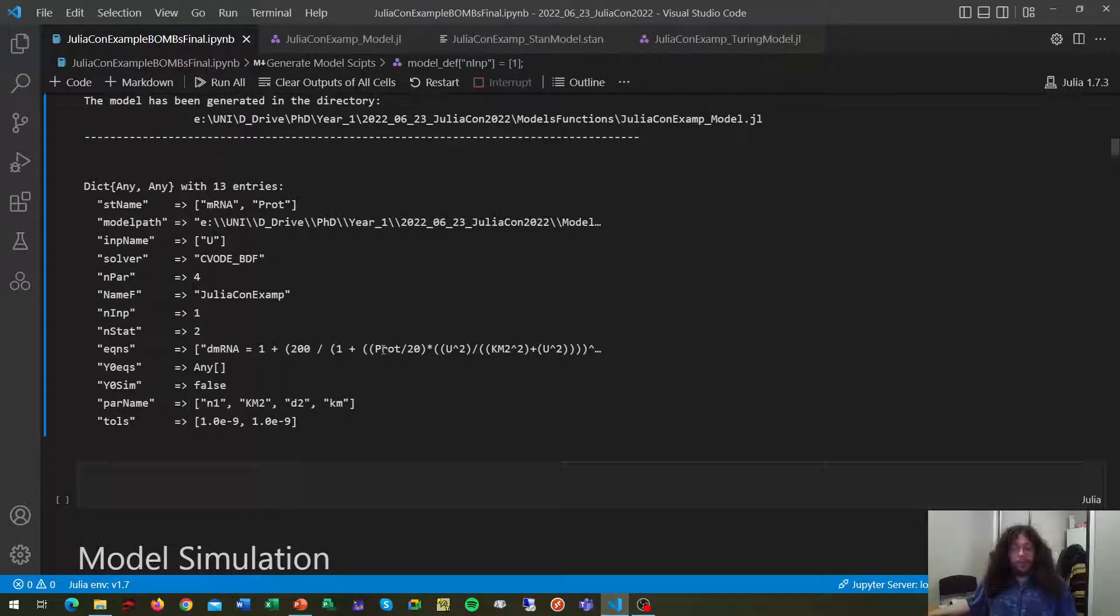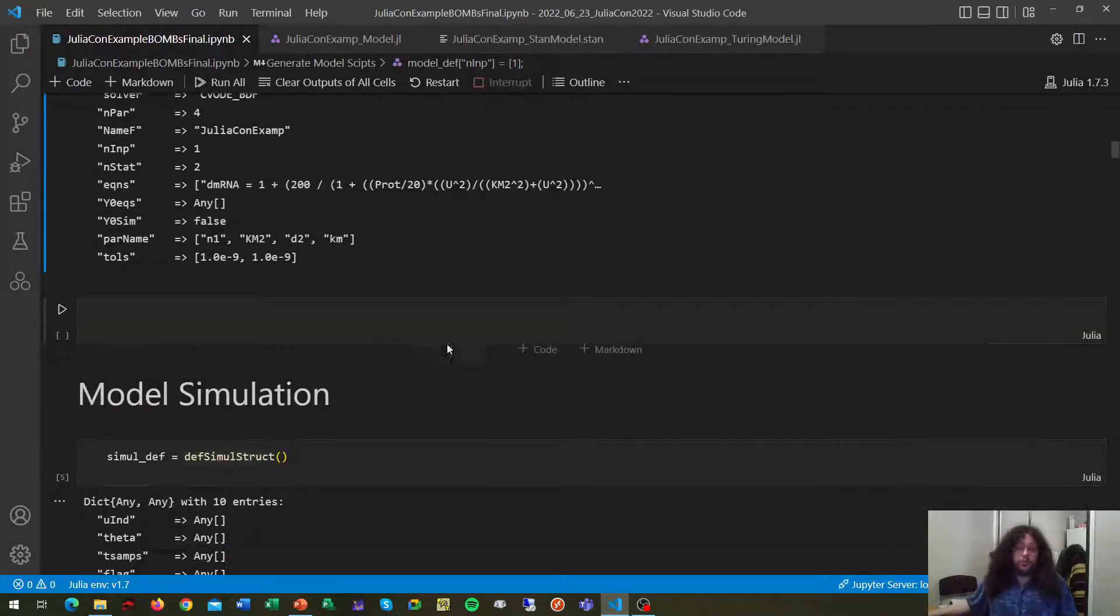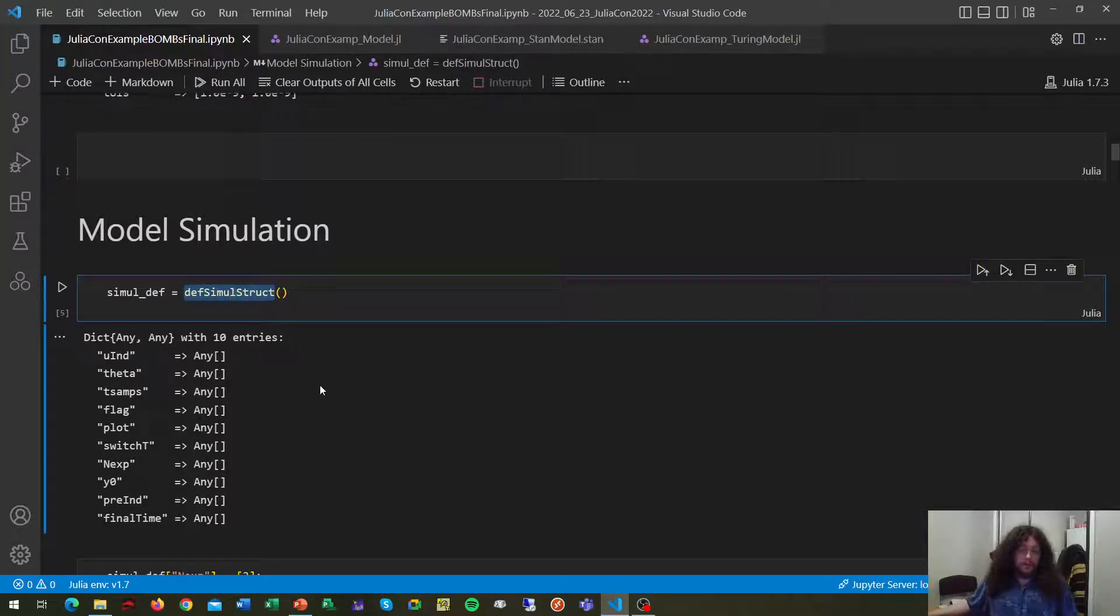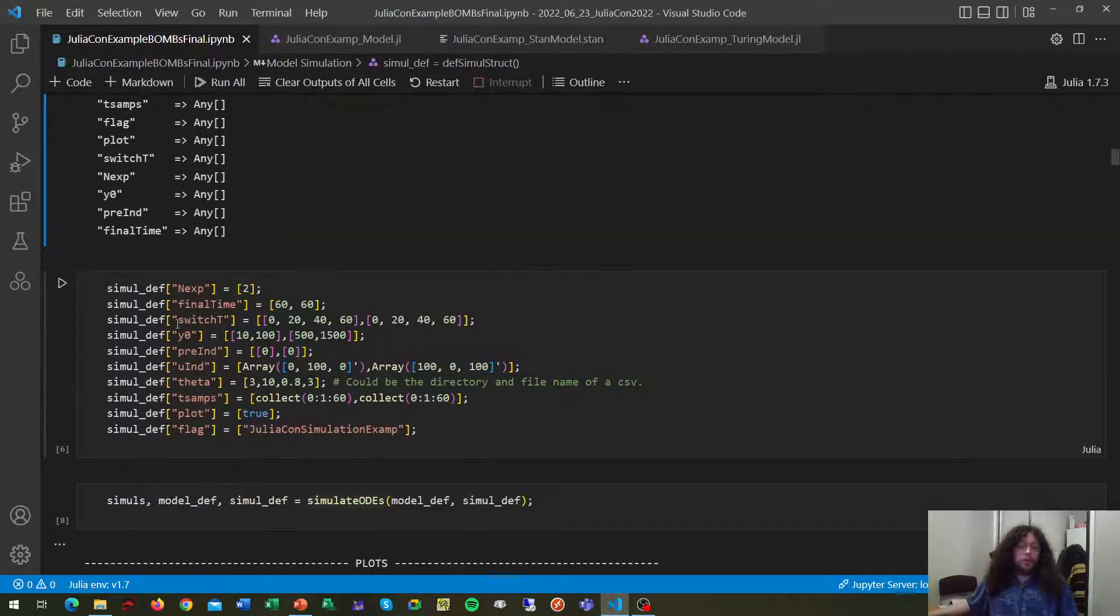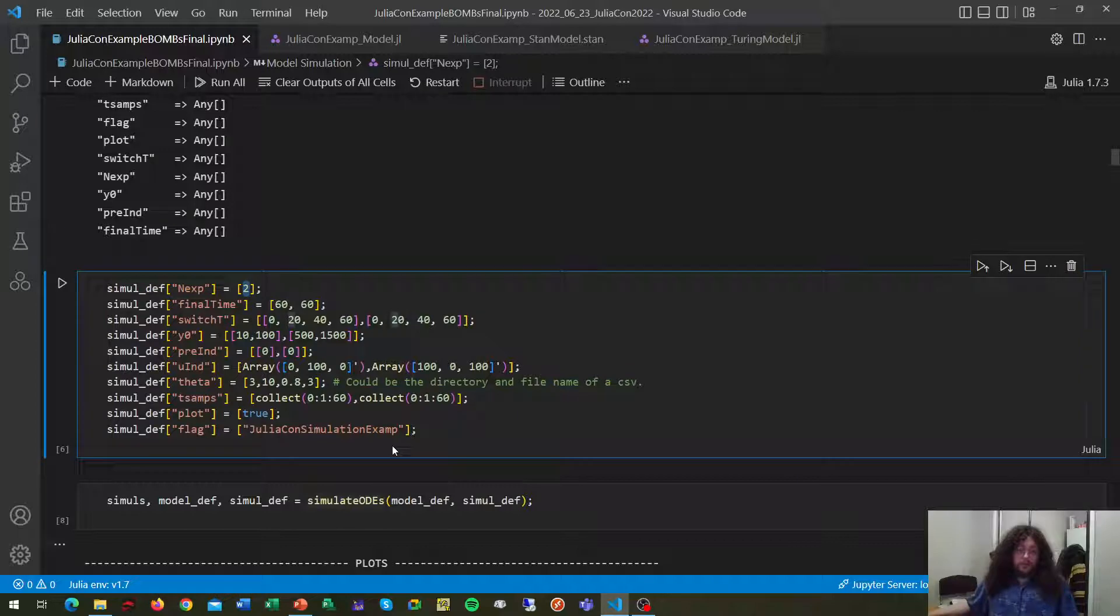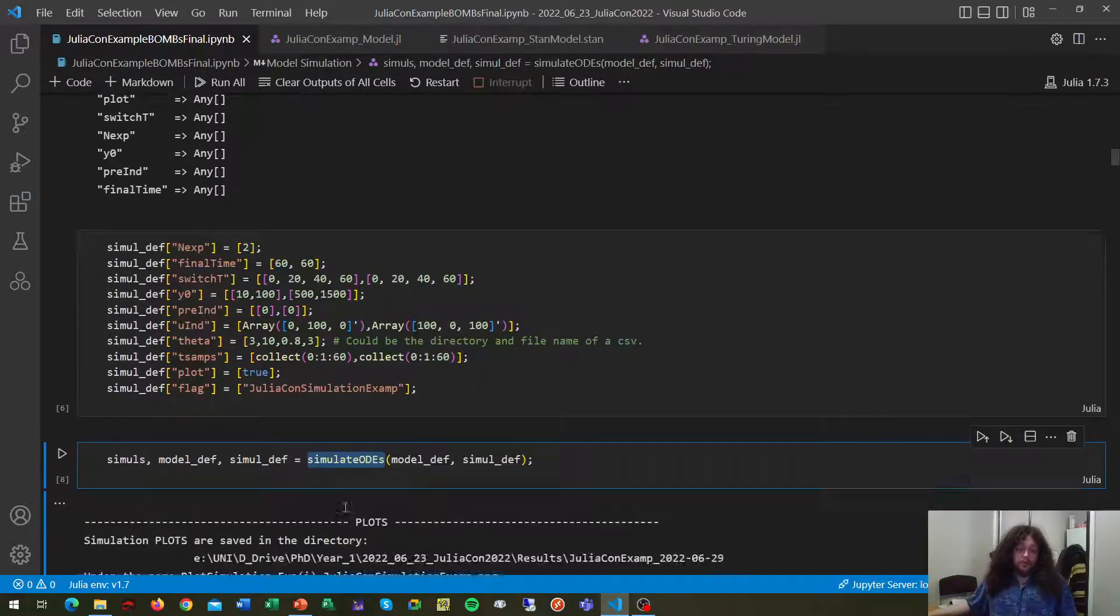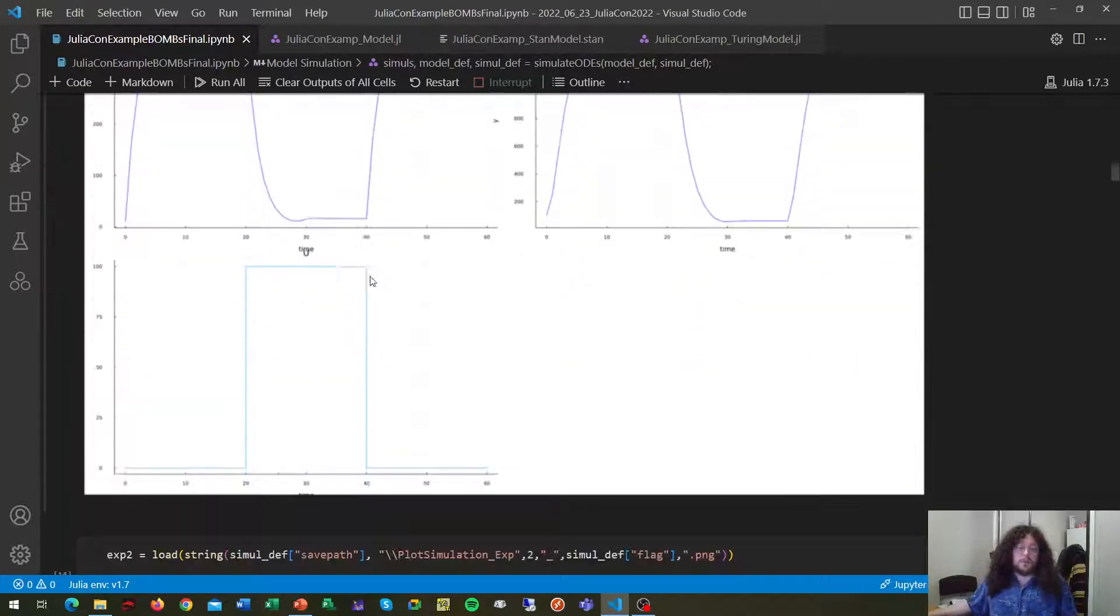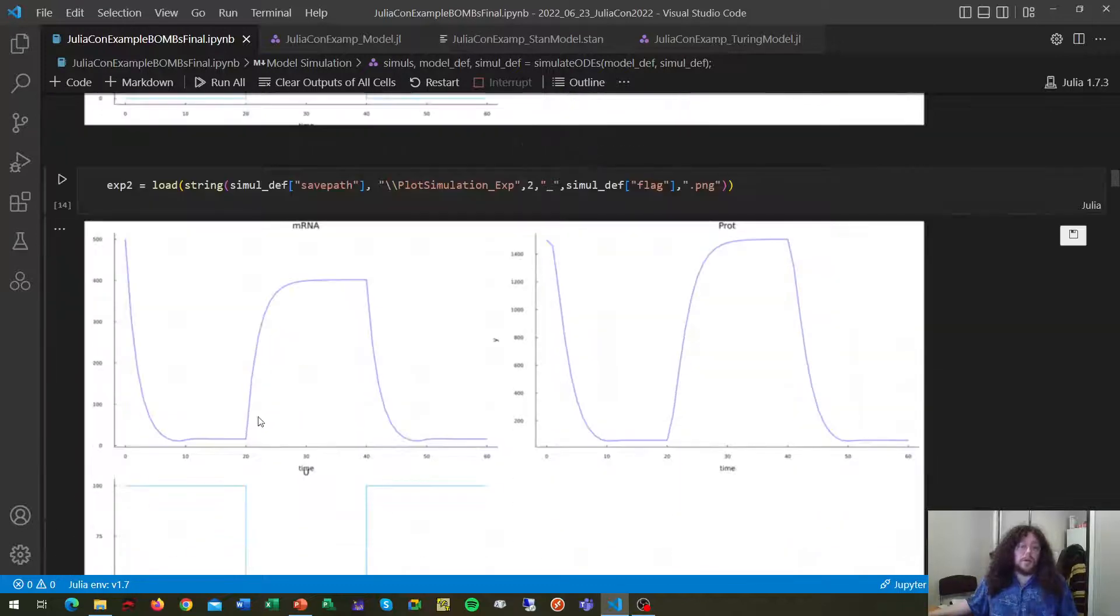Now, at this point, we can start simulating our model. How do we do it with BOMBS? Well, first we generate our empty dictionary, we fill it with information about the experiment or experiments that we want to simulate, and we call the function simulate. As simple as this, we get our results and some summary plots if we want.